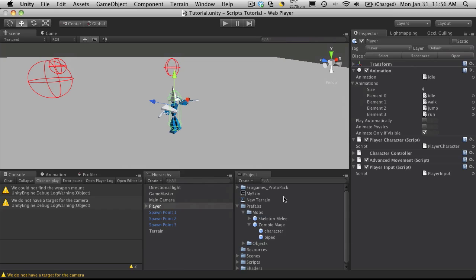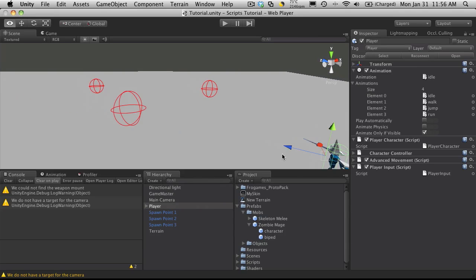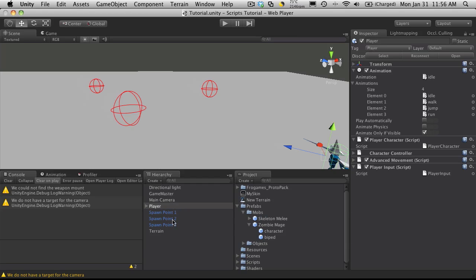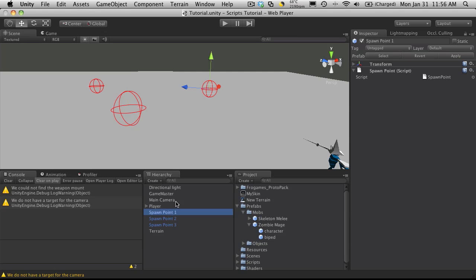There's a couple things I wanted to go over that we did yesterday that just didn't quite fit in. We're going to start off with the spawn points. Our mobs are not meant just to be placed in the scene. They have to be a child of something, and they're supposed to be a child of a spawn point. This is the way I have it worked out.